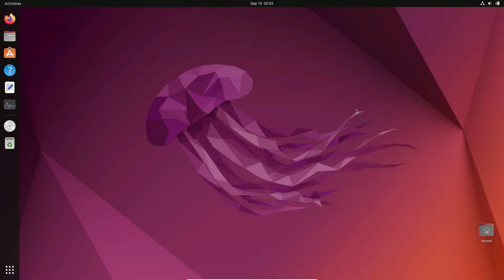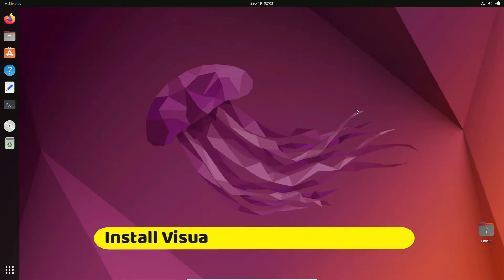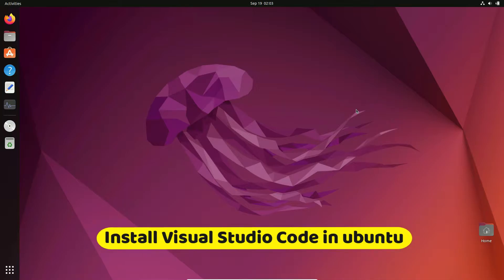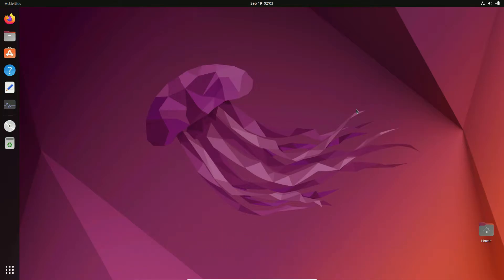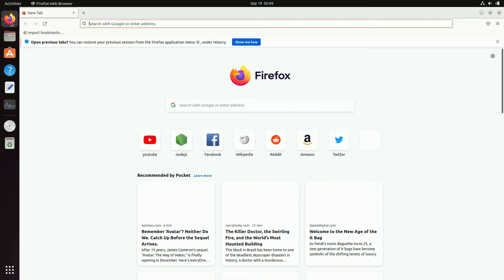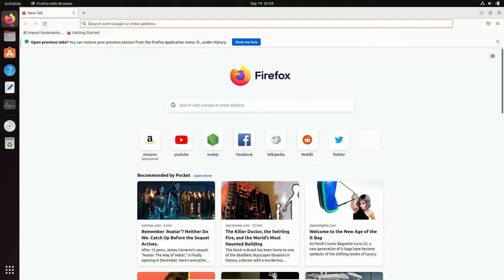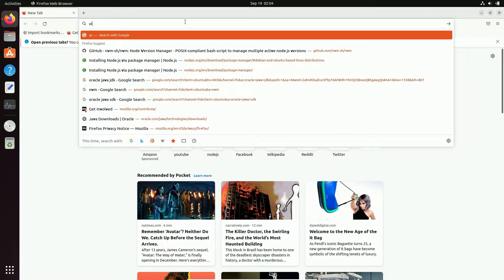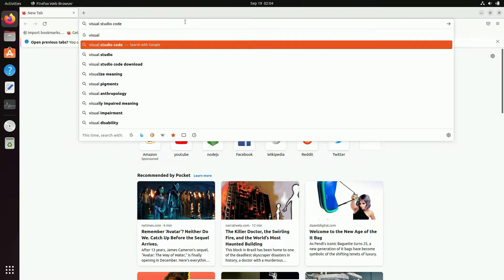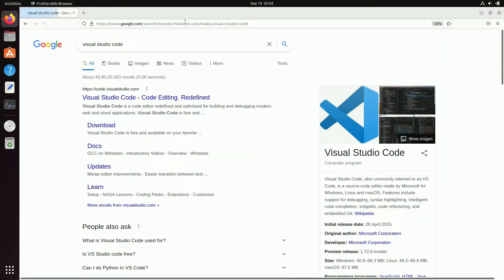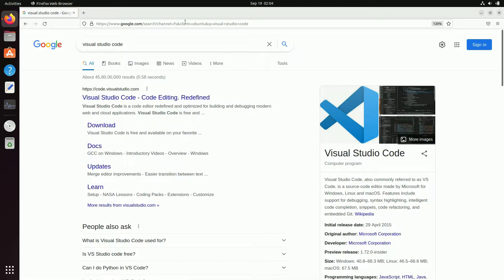Hey guys, welcome back. In this video we are going to see how to install Visual Studio Code in Ubuntu operating system. For that I'll just open my browser and search for Visual Studio Code, then click on the first link which is from code.visualstudio.com.